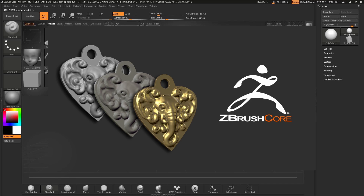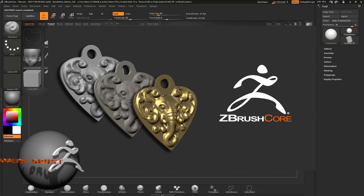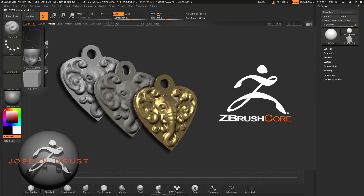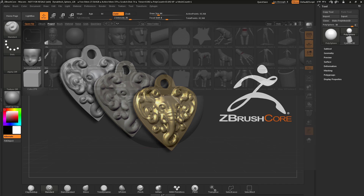This is Joseph Drust and welcome to ZBrushCore. In this tutorial, as it may be your first introduction to the world of 3D sculpting, we will talk about the fundamentals of ZBrushCore. We will talk about navigation, the brushes, and other elements as we work to create a 3D printable keychain.